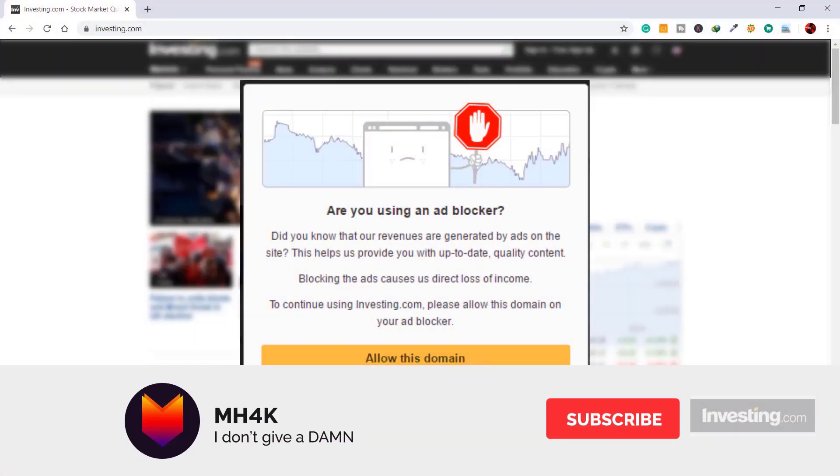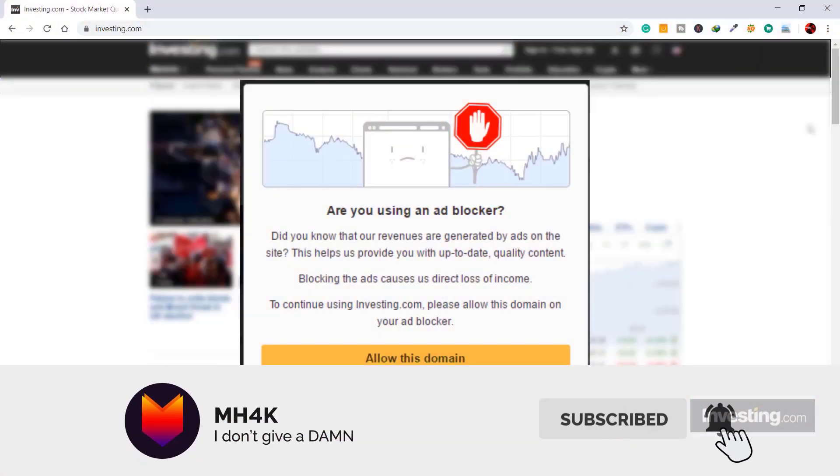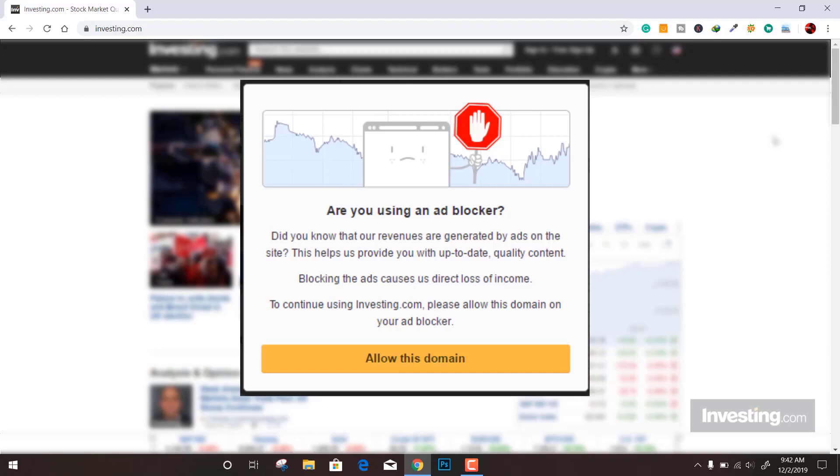Hey guys, welcome back to the channel. In this video, we'll see how you can fix the ad blocker issue while visiting investing.com. This is going to be super easy—just follow the steps I'm going to show you.